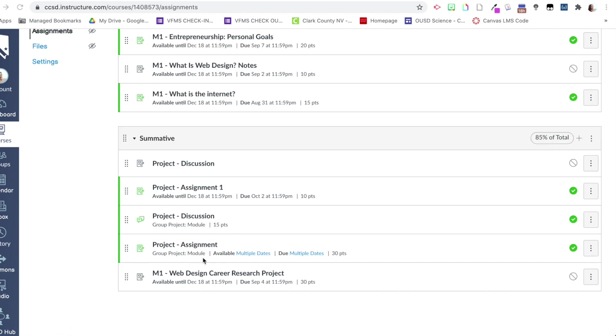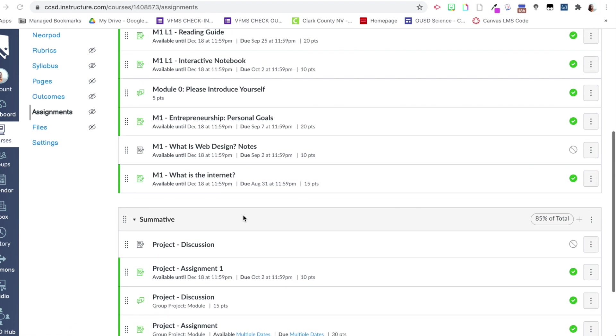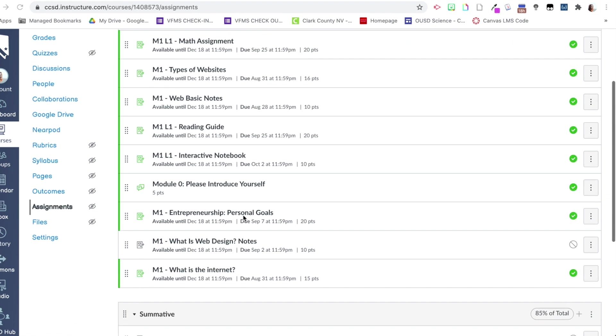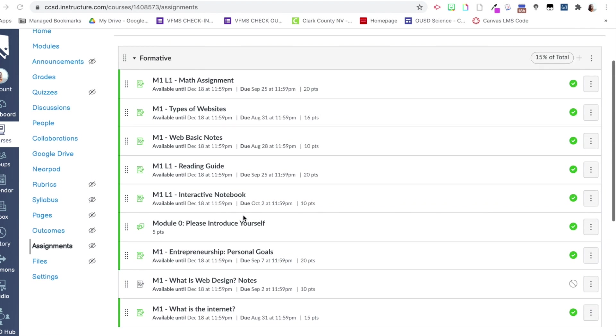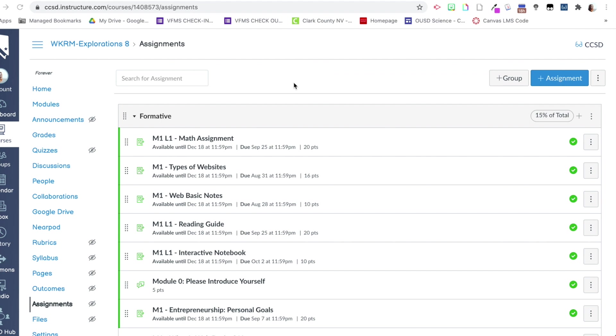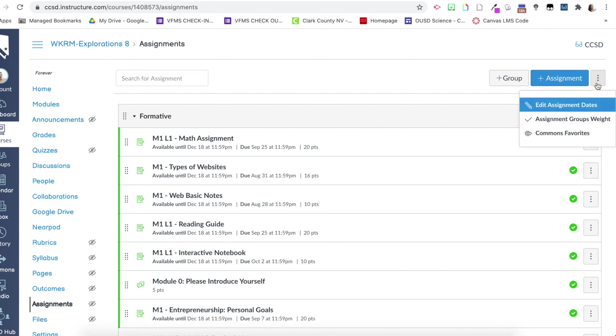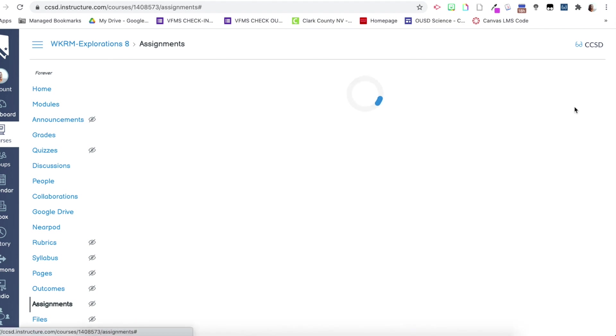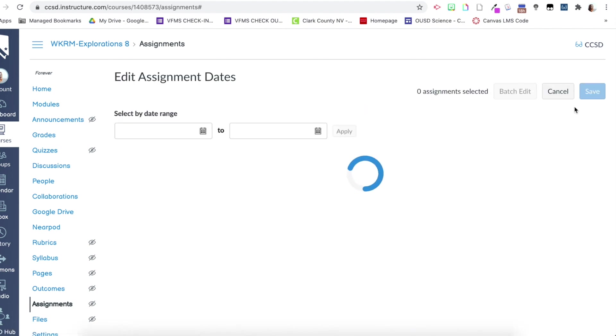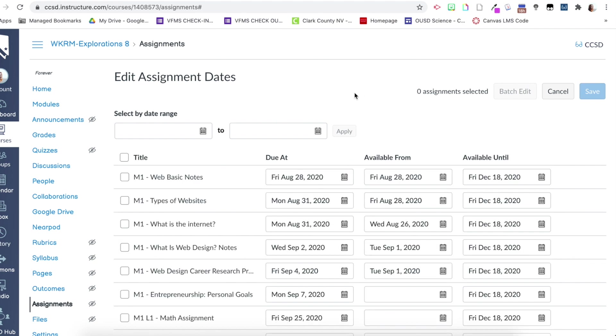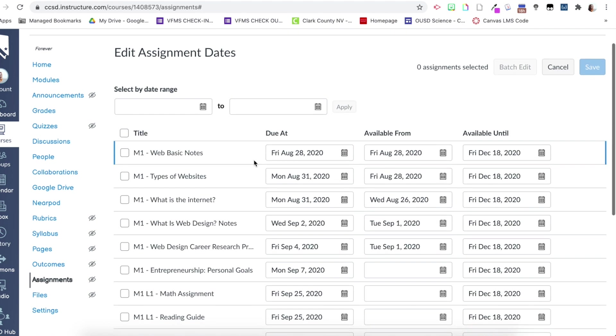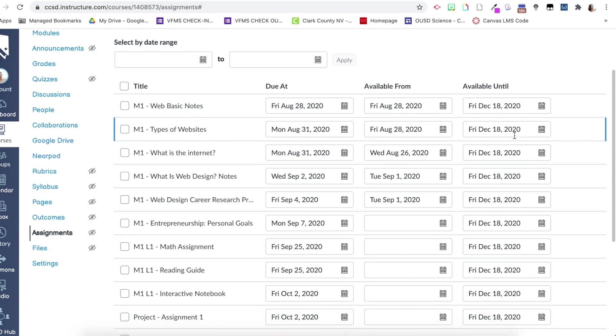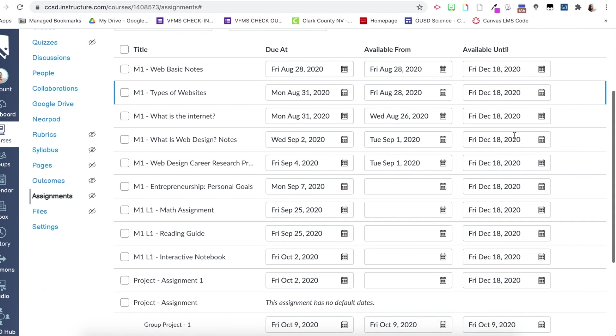Okay, so everything is now placed in the correct category. The last thing I'm going to show you is how to adjust due dates all at once. So all you have to do is click the three dots here and then click edit assignment dates. This gives you a list of all of your assignments with the due date, available from, and available until. So instead of having to go into every individual assignment, you can now quickly alter all the assignments from right here.